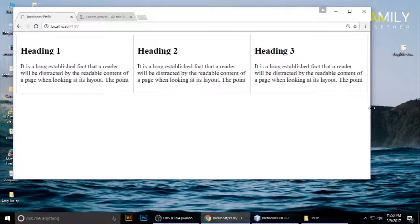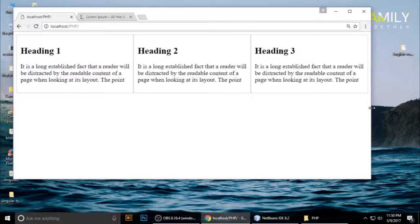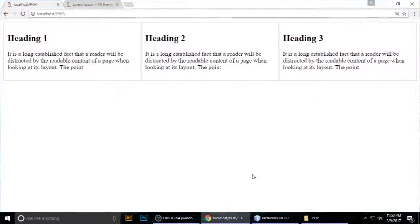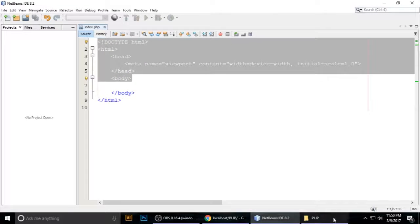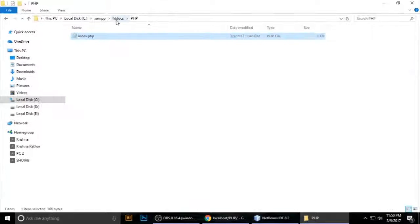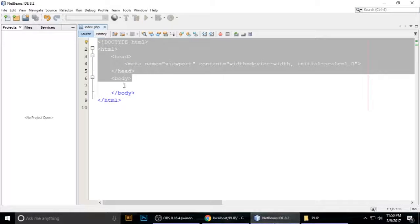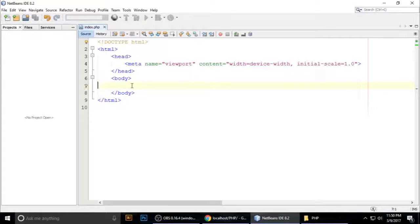Just one line of CSS which makes a responsive layout of your website. So let's get started. This is my empty blank project inside XAMPP. The project is PHP, inside our index.php file. Inside we want to create three boxes.